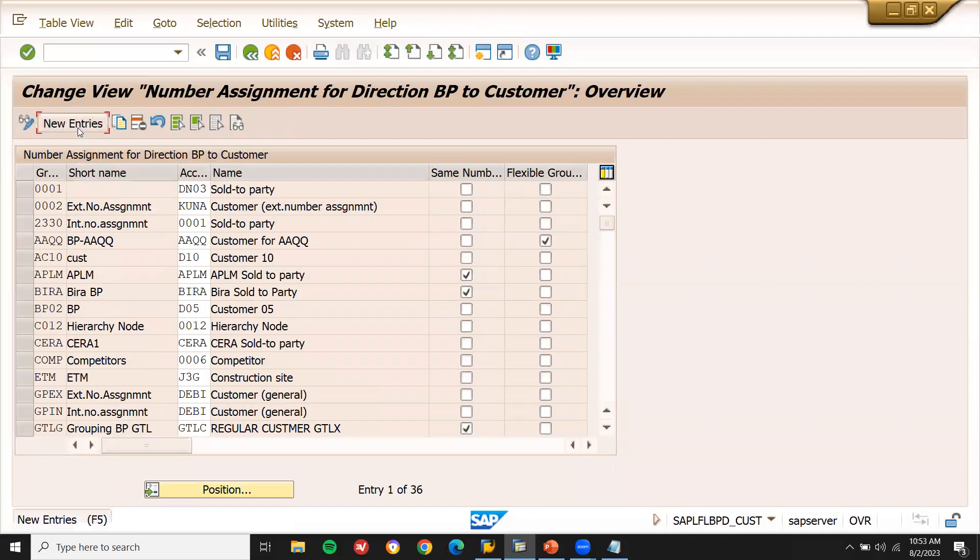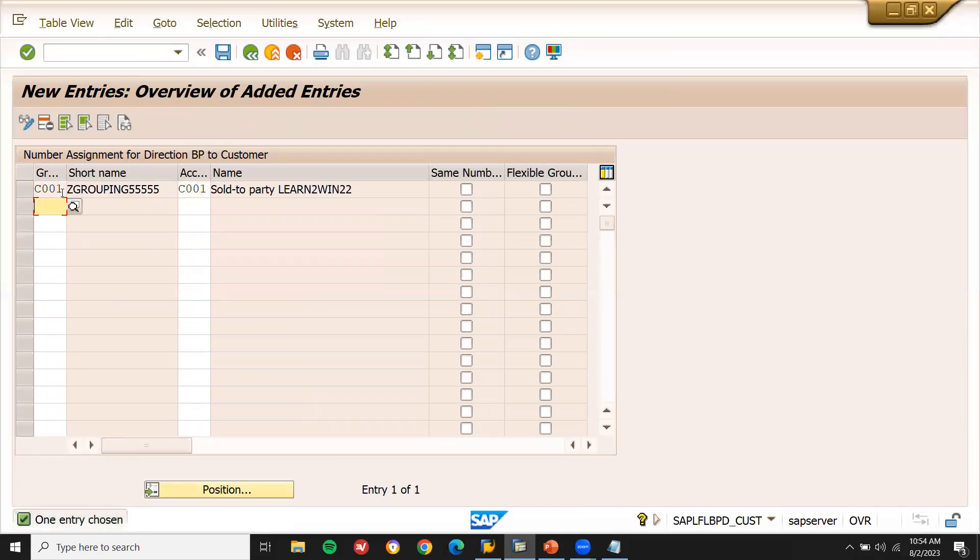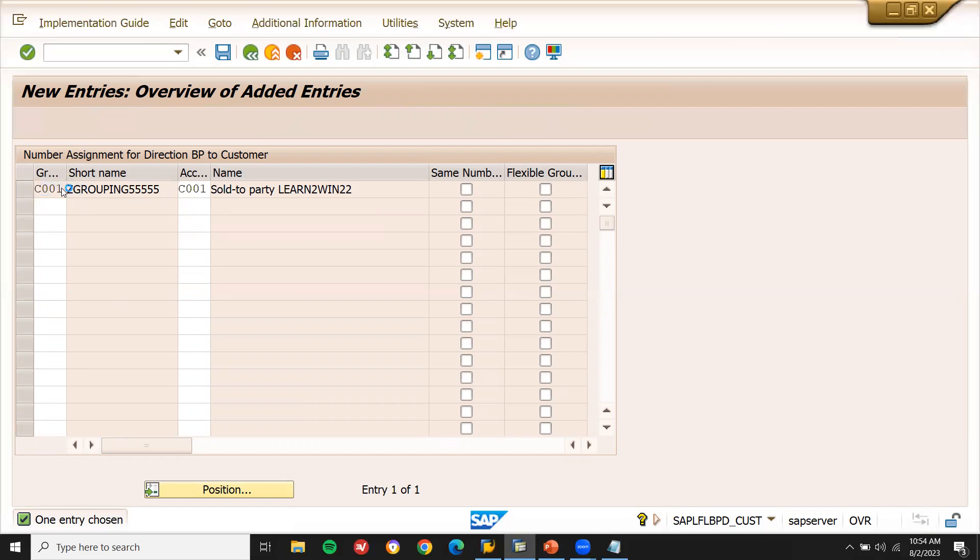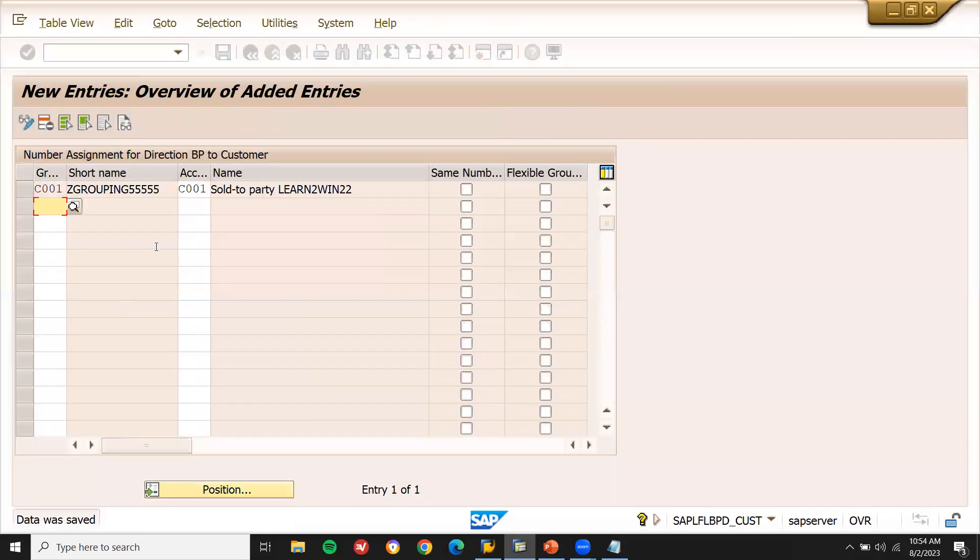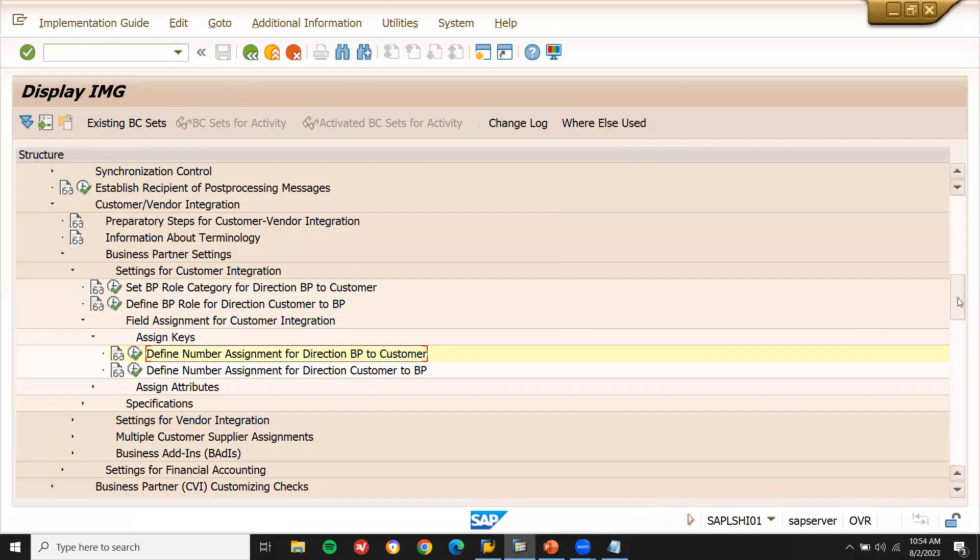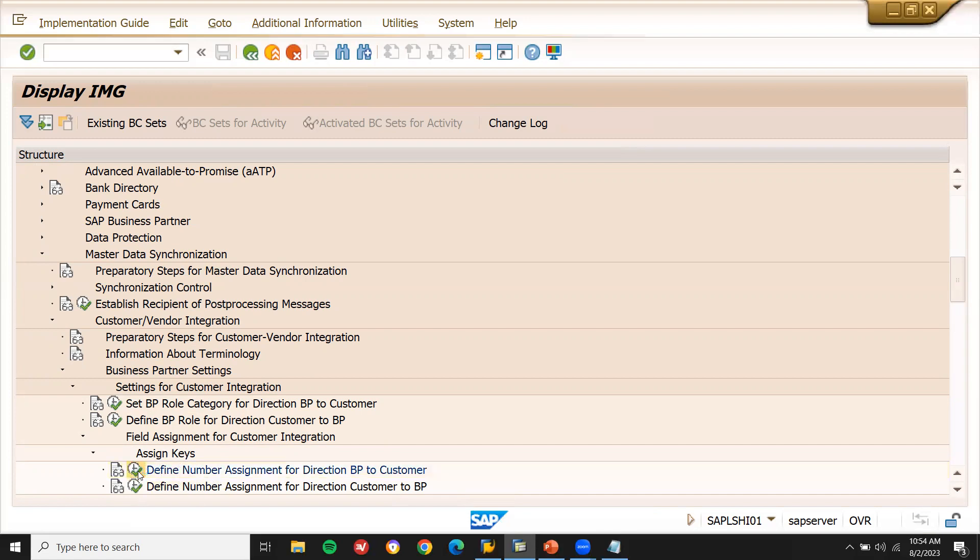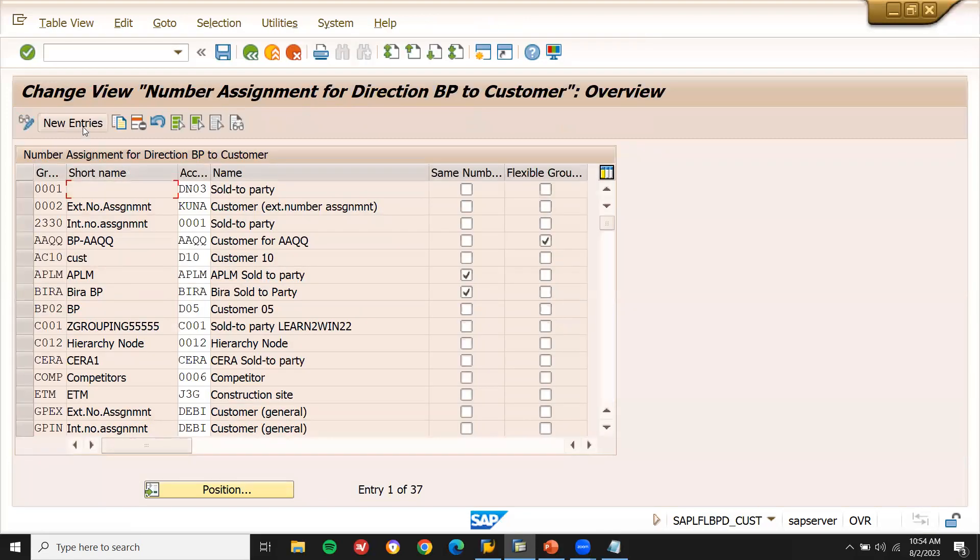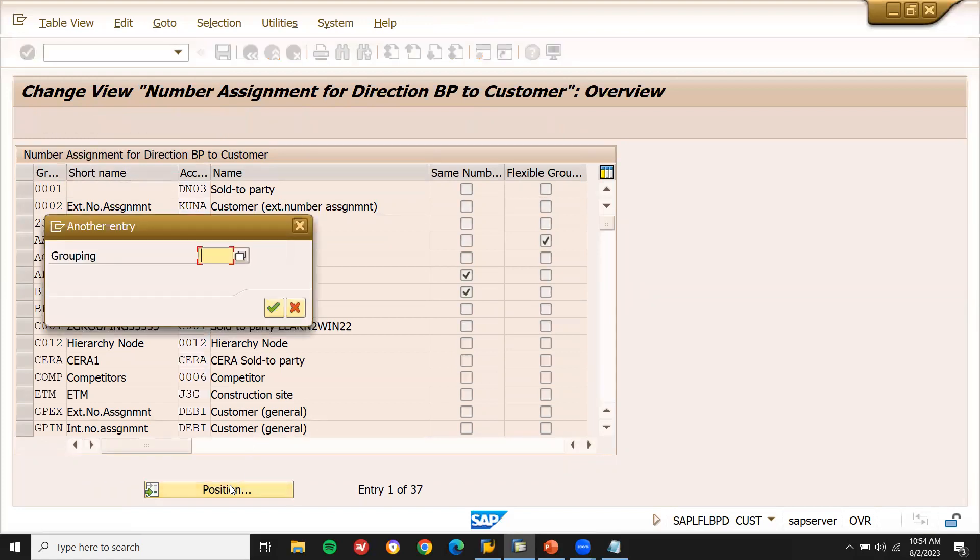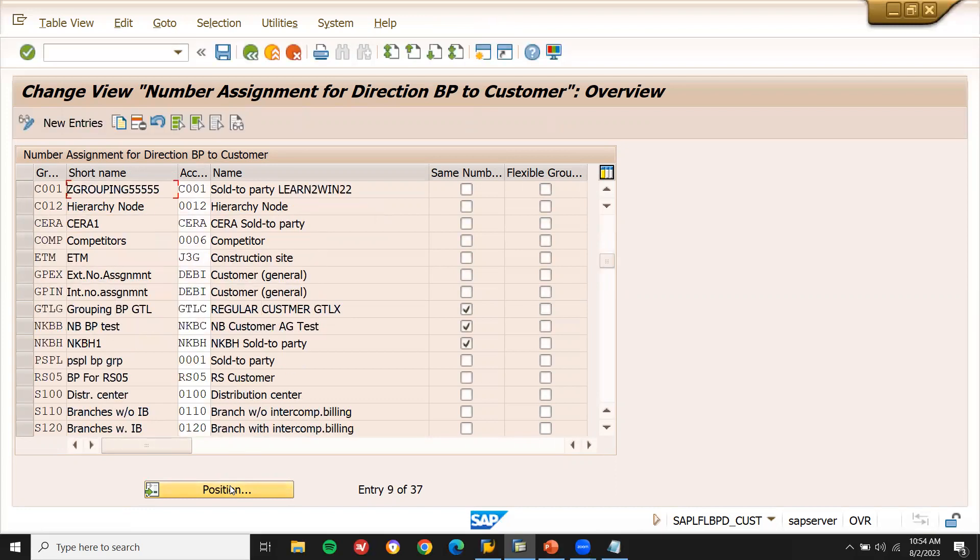New entry. Here we have to do C001. It's my grouping. C001. We have to group together. This is from OBT0. This is grouping. We have to assign each other. And now save it. Come back. I will show you where it is. Again, I will show you. Scroll down. Scroll up. Master data synchronization. Business partner settings. Settings for customer integration. And then assign keys. Define number range for direction BP for customer. Here you have to do new entries. And then you have to assign each other C001 to each other which we have to assign each other which we have created in OBT0 and which we have created here in cross application. Now I have a same model.